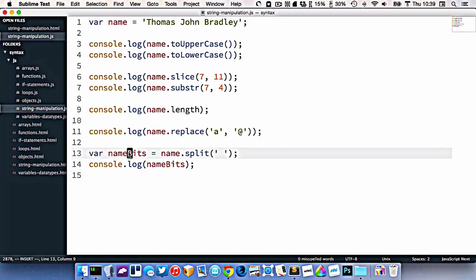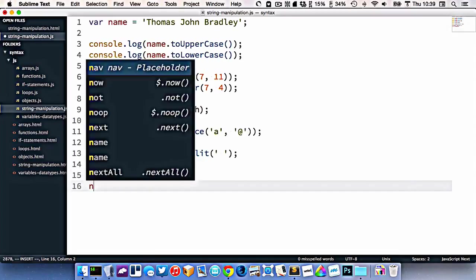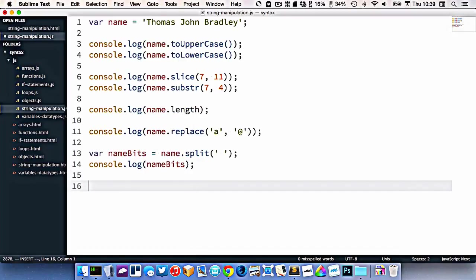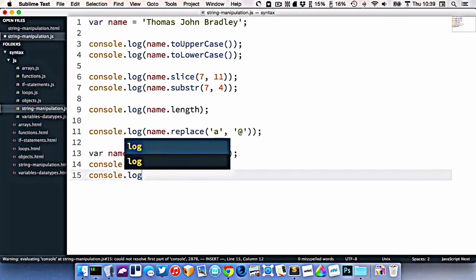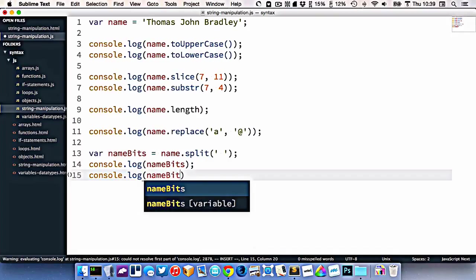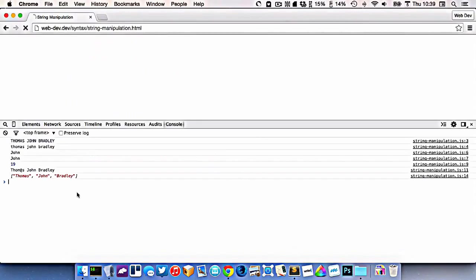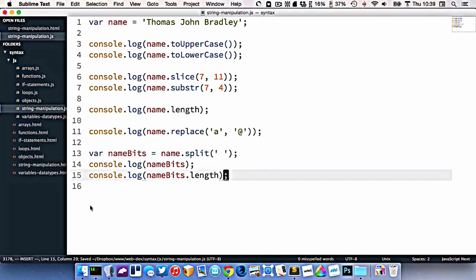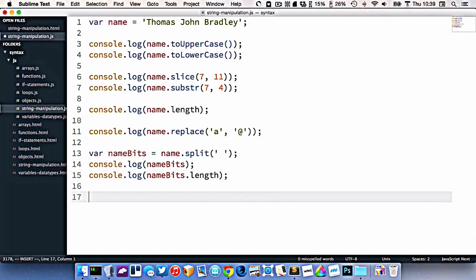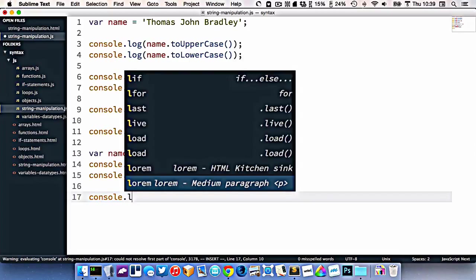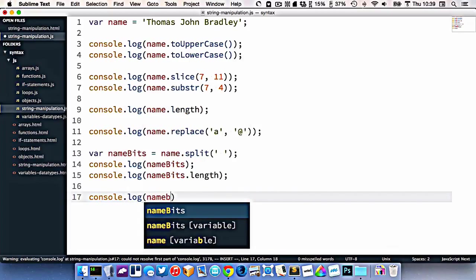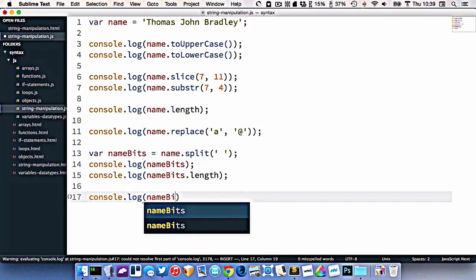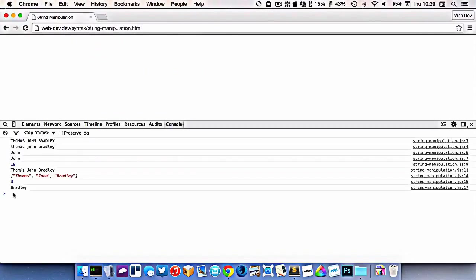So now that this is an array, I could actually count my array. So I could go console dot log nameBits dot length. So I know that my array now has three things inside it. And I could do something with those. Maybe I could just console dot log nameBits number two. And that will get out Bradley.